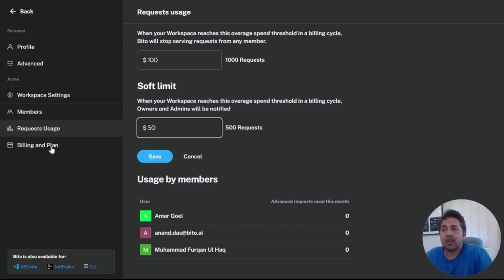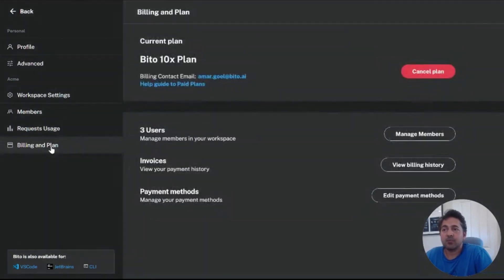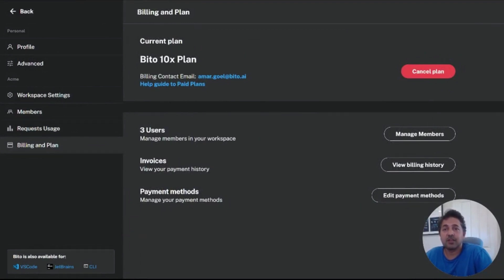All right. I hope that's helpful and gives you a chance to understand how easy it is to set up a billing plan and start using Biddo's 10x developer plan. Thank you.